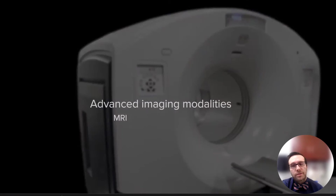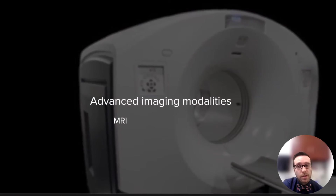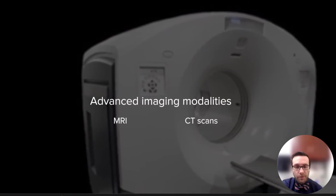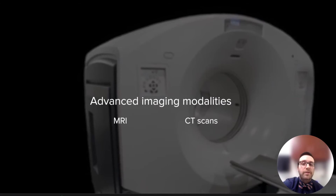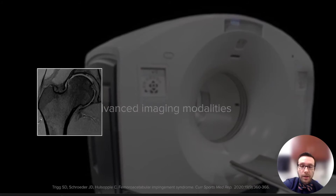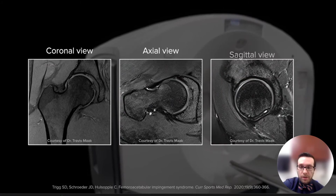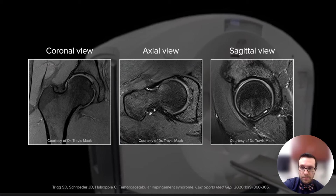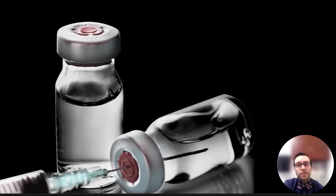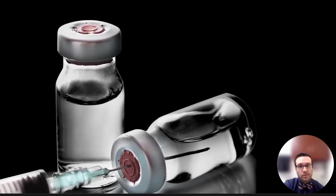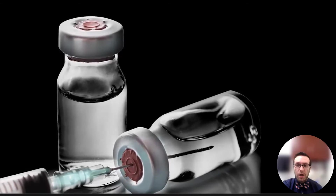Advanced imaging modalities such as MRI and CT scans allow for a more detailed evaluation of the patient's hips. MRI can help identify labral tears as well as chondral defects associated with FAI, and in conjunction with a CT scan, it can give us a better understanding of the bony morphology. When in doubt, we can use diagnostic intra-articular injections to make sure that the pain is coming from the hip itself and isolate other causes such as back problems.